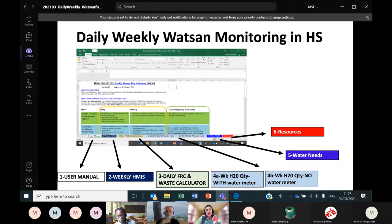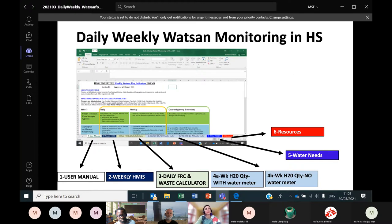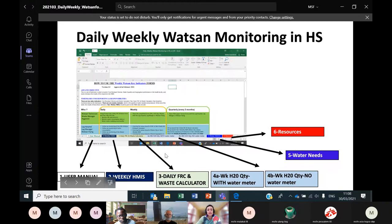If you have questions as Maite is talking, post them in the chat and Paul will stop her, because otherwise she doesn't see the chat. What you see now is the form being discussed — the daily-weekly Watson monitoring form. This is alongside the Watson evaluation form you already know. This form has different tabs, and we will specifically talk about from the second tab to the last tab.